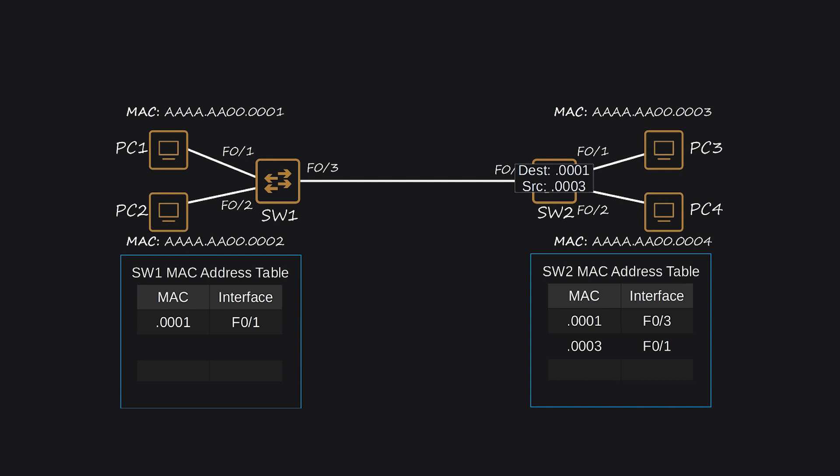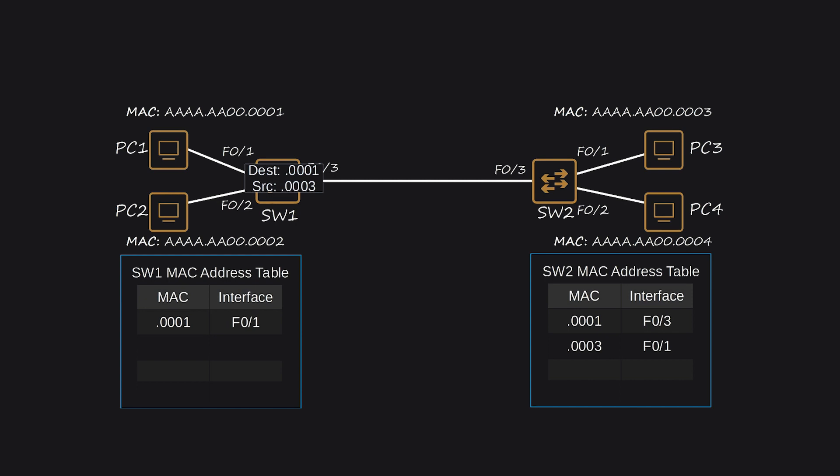The frame is received by SW-1, which adds an entry for PC-3's MAC address with the interface, F0-3, in its MAC address table. Since SW-1 already has an entry for the destination MAC address, it forwards the frame out of the corresponding interface, F0-1, to reach PC-1, its intended destination.